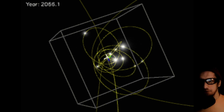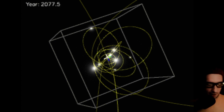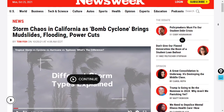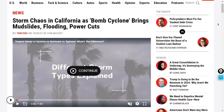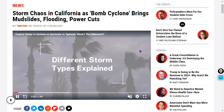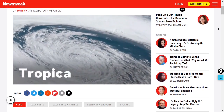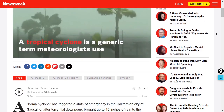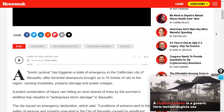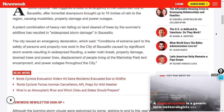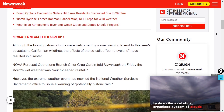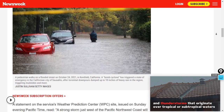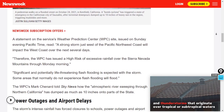Oh, this is actually Newsweek — my bad, I apologize. So the bomb cyclone is bringing mudslides, flooding, and power cuts, as we forecasted. Bad stuff going on — closing highways. There's a guy standing in waist-deep water.